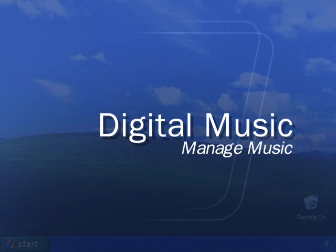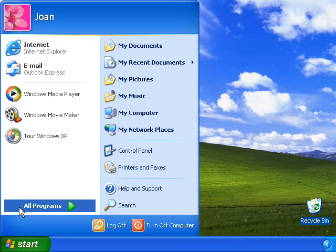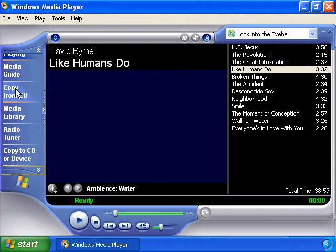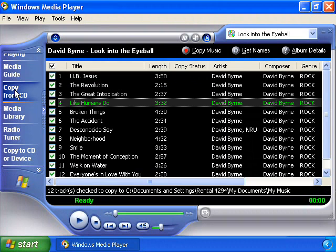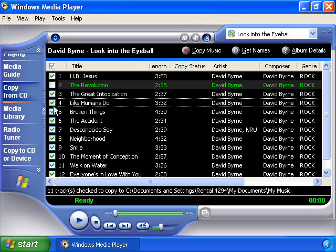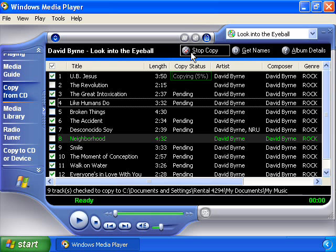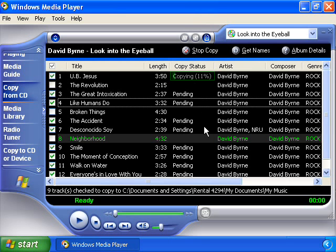Windows XP makes digitizing your current CD collection easy. Simply start up Windows Media Player and insert a music CD into the drive. Then select Copy from CD in Windows Media Player — the CD's contents and track information are automatically displayed. Select the tracks you wish to copy by clicking the boxes for each track, then click the Copy Music button toward the top of the player. The file is automatically ripped into Windows Media Audio format and stored on your computer.